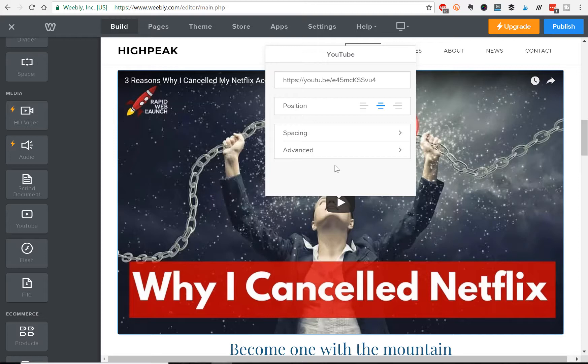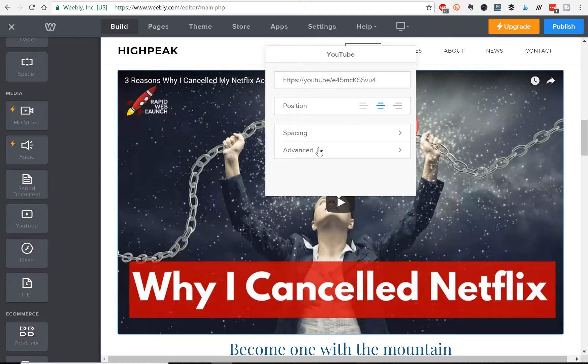done. Easy as that. Now there are some advanced options, you can adjust with the positioning, you can left align it, center align it, right align it,